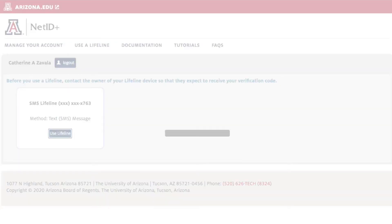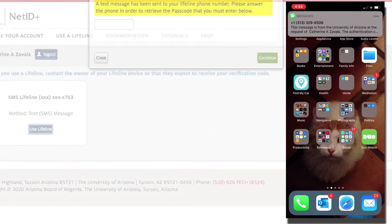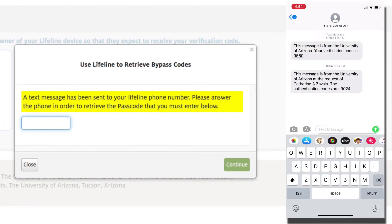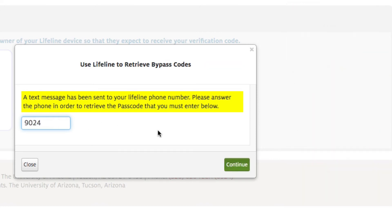Lifelines set up with text messaging receive an authentication code in a text message from the University of Arizona. Lifelines set up without text messaging receive a phone call from 24-7 Main. Get the authentication code from the lifeline device owner and enter the code in the Use Lifeline to Retrieve Bypass Codes screen. Click Continue.